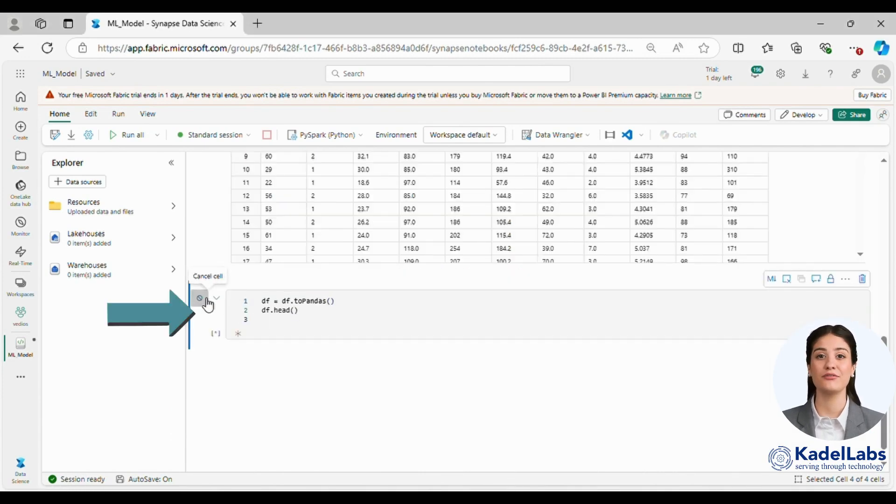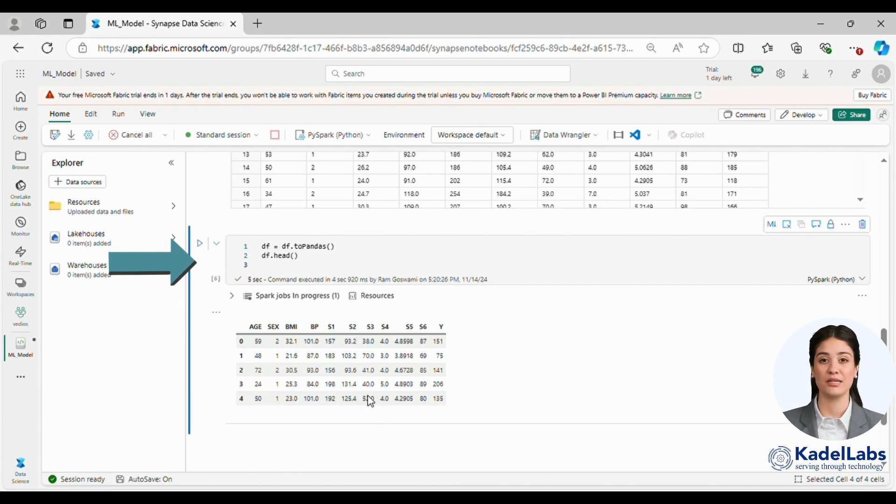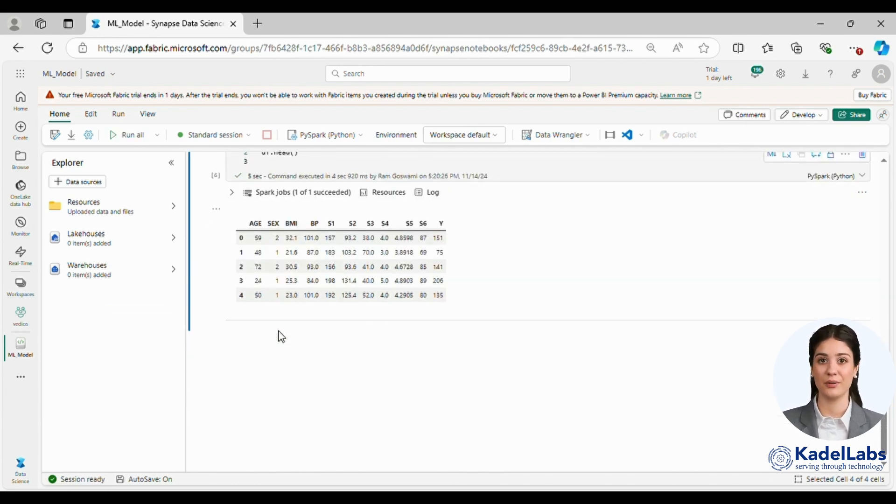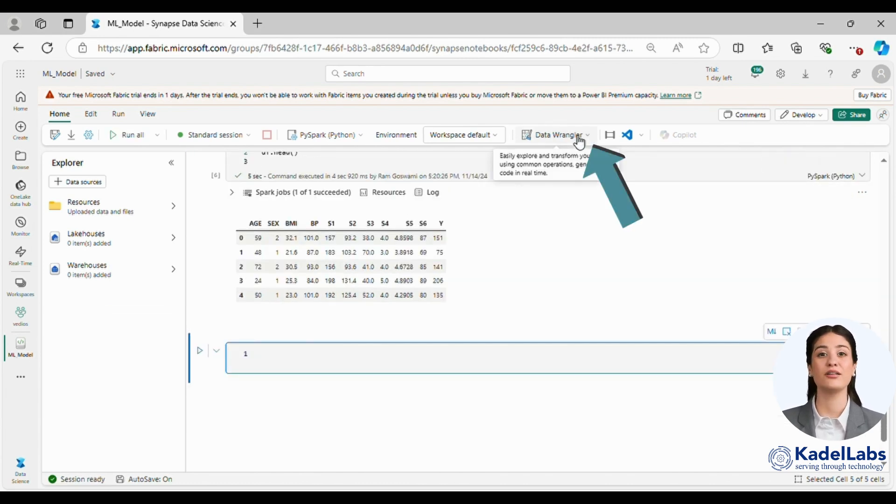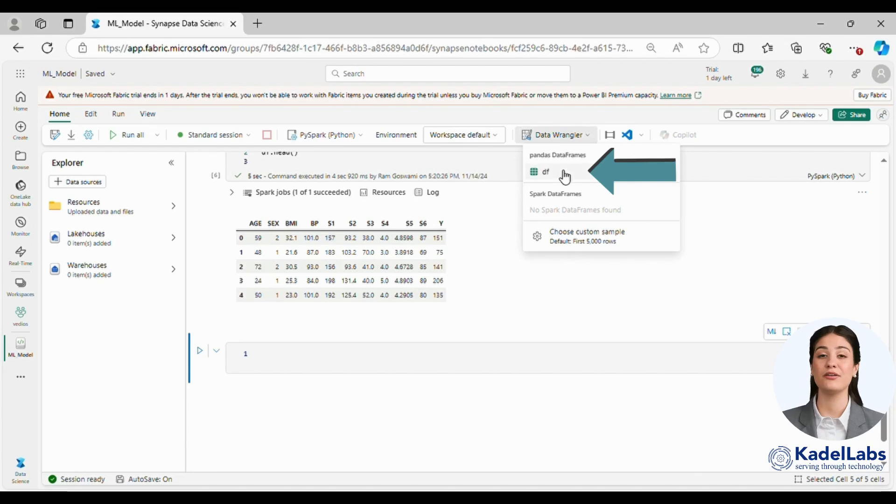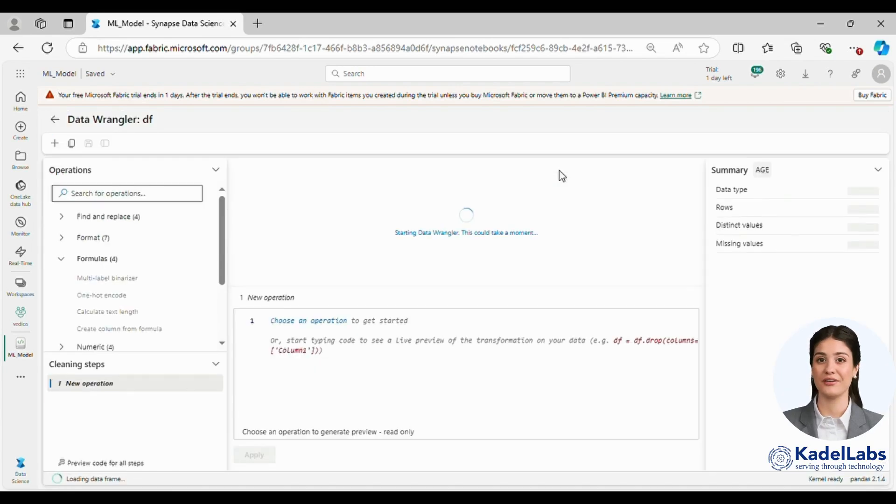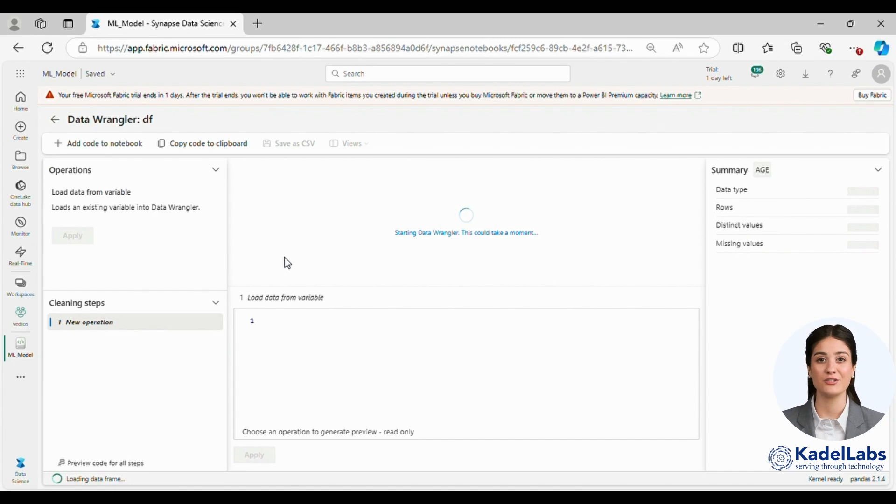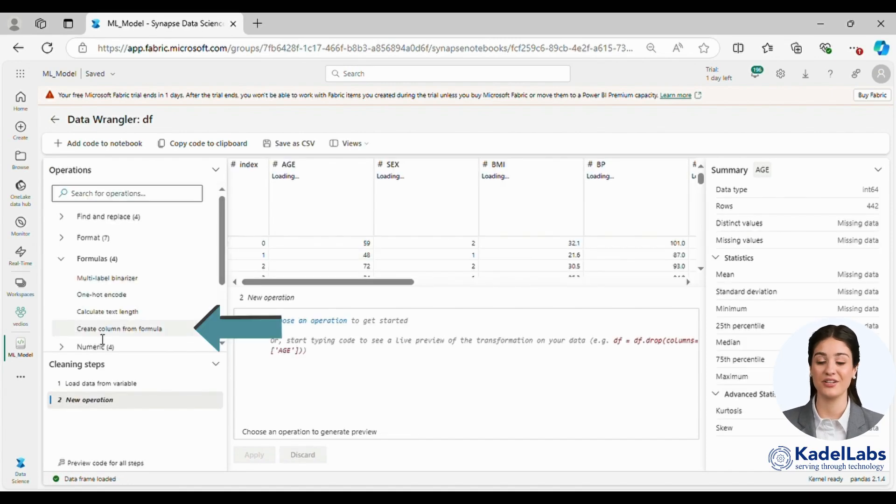Next we convert this PySpark DataFrame into a Pandas DataFrame. After that we leverage Fabric's DataFrame feature which simplifies feature engineering through its intuitive interface. This allows us to apply complex transformations effortlessly.